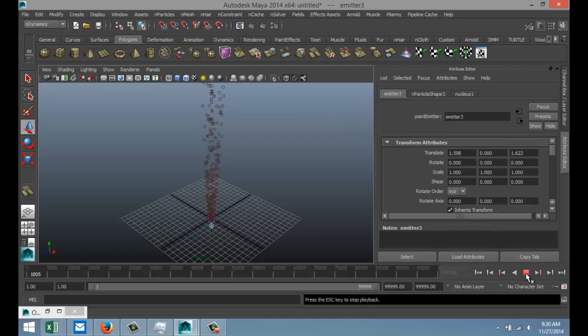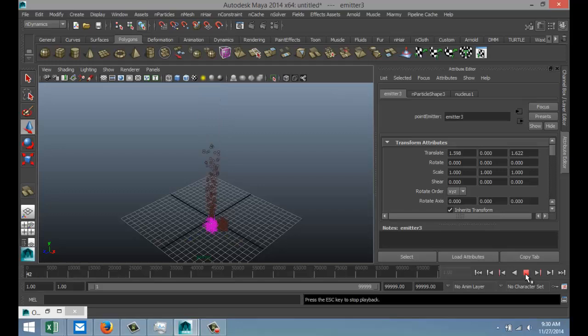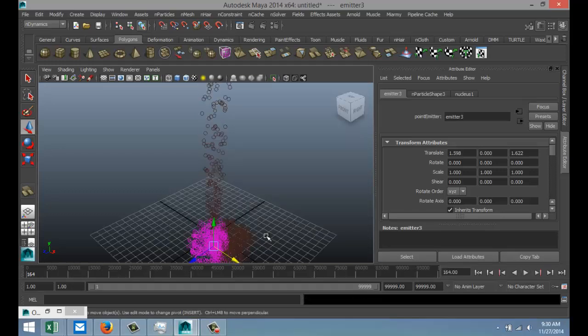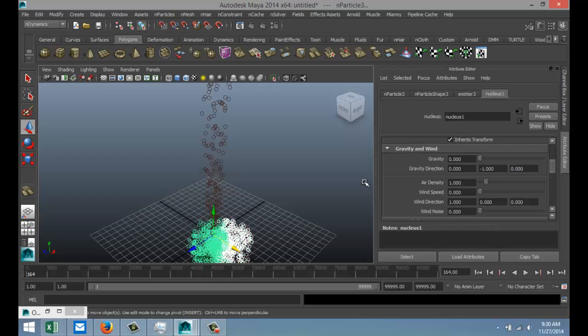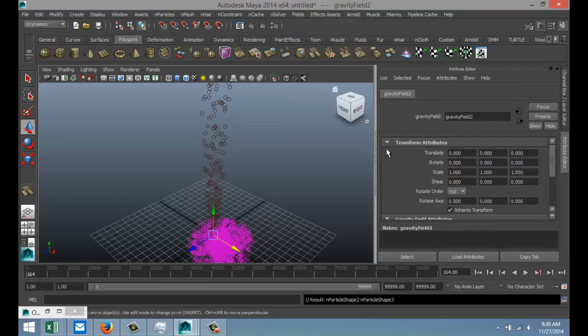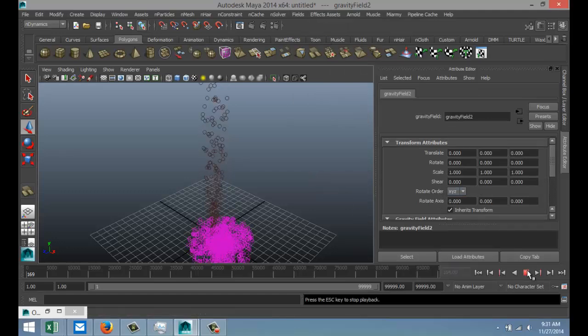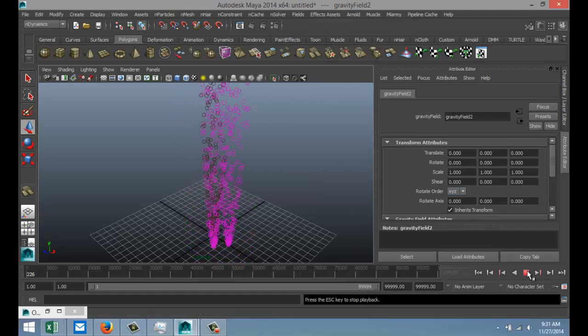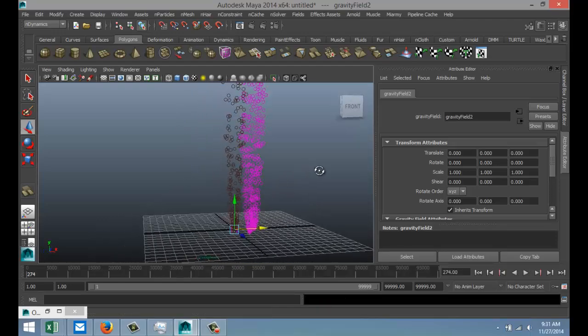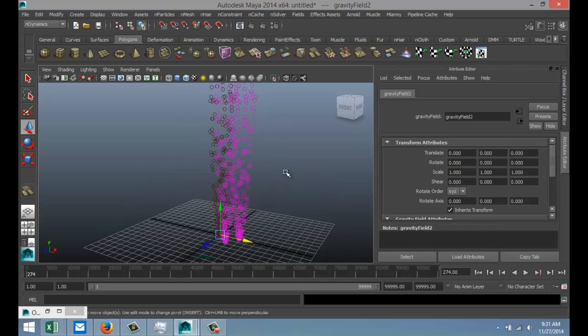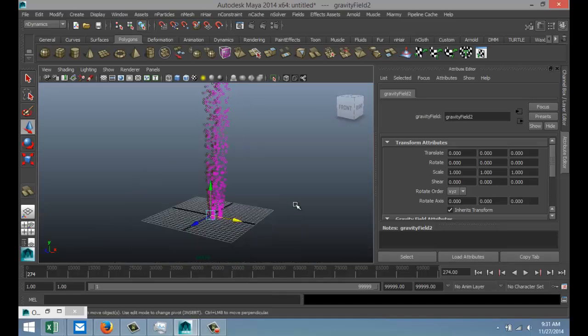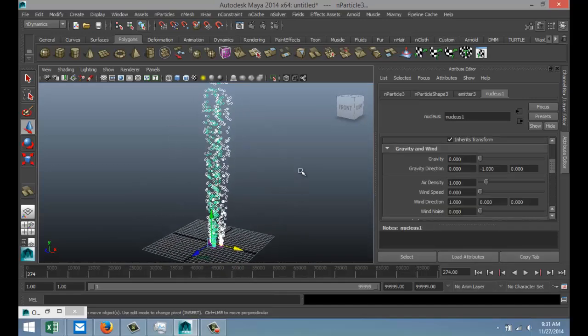Now for these two as well, we're going to go to field gravity. There we go. So now we've got these three going on. Now what we're going to do is we're going to select these and we're going to go to fields and we're going to introduce vortex like so.